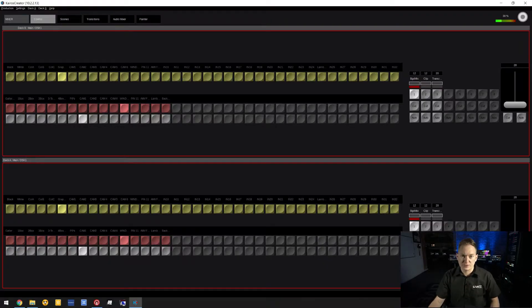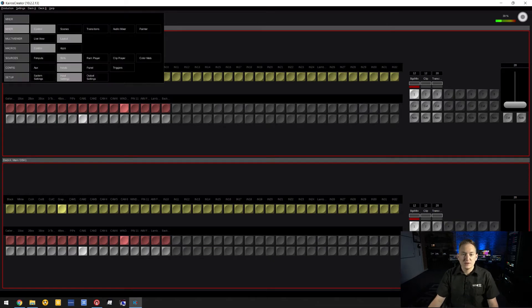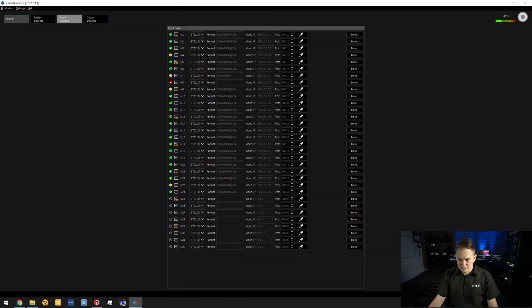Today we're going to cover some of the basics when it comes to input settings and input configuration. Once you open up Kairos Controller, go to your menu settings and set up input settings.